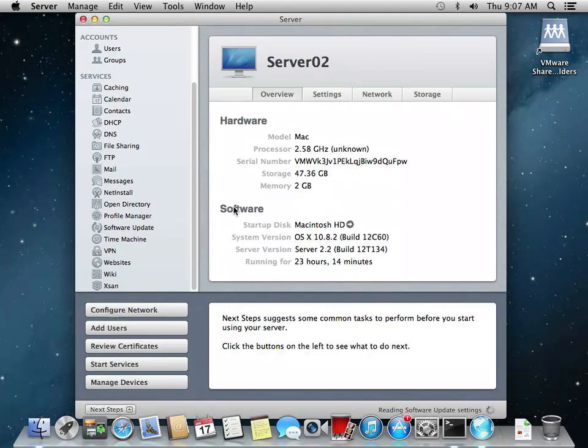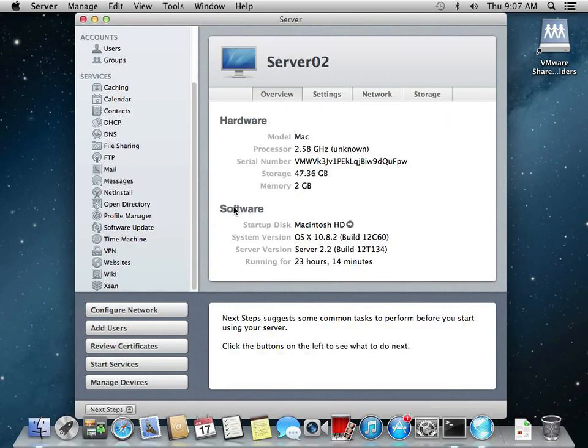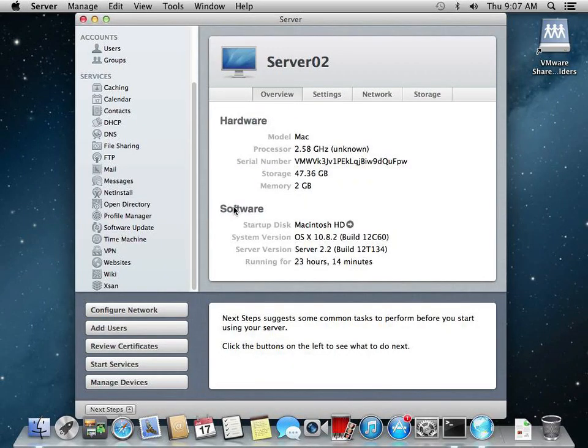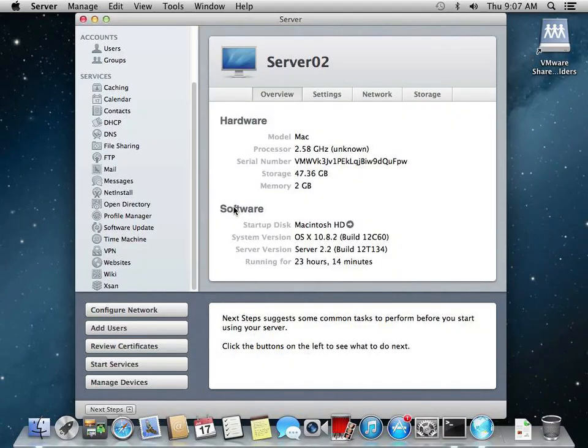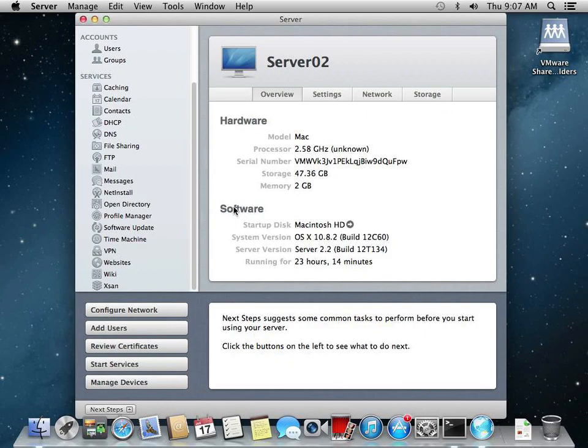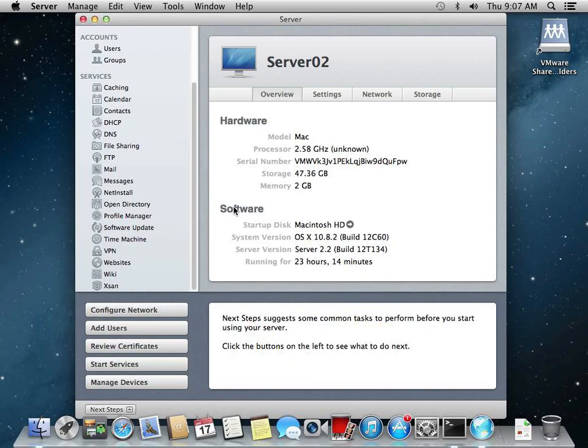This Apple server, as they're selling, is just a Mac mini. It's just a small little server. All it needs to do is force those managed preferences down to the Mac workstations, the Mac clients. That's it. It's all it's doing. So it's just another box that allows us to manage the Mac clients.